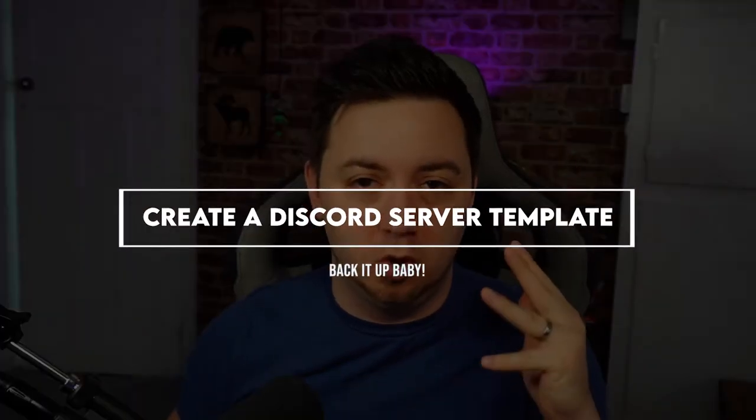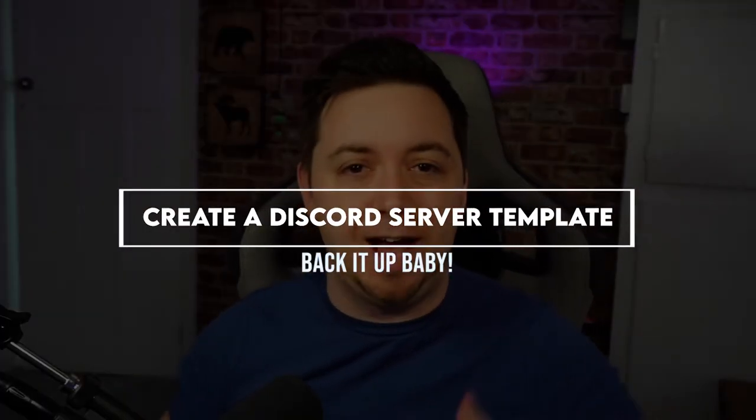Hello there fellow nerds, I hope you're doing really well. I'm Machine Dana and in this video I'm going to show you how you can back up your Discord server and create a server template.